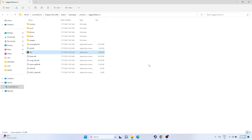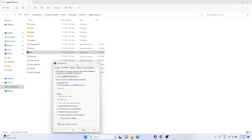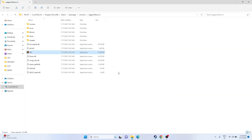Next, run the game as an administrator. Since we're in the installation folder, right-click the executable, go to Show More Options, go to Properties, then Compatibility, and check 'Run this program as an administrator.' Click Apply and OK, then try launching the game.